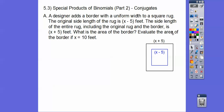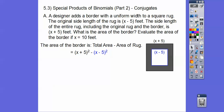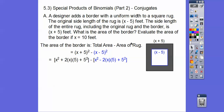We did a problem like this in the last lesson. Here's the square rug inside, and here's the whole thing including the border. What we're looking for is this border area. The total measurement including the border is x plus 5, and the rug inside is x minus 5. So the area of the border is the total area minus the area of the rug. The total area is x plus 5 times x plus 5, and the area of the rug is x minus 5 times x minus 5.